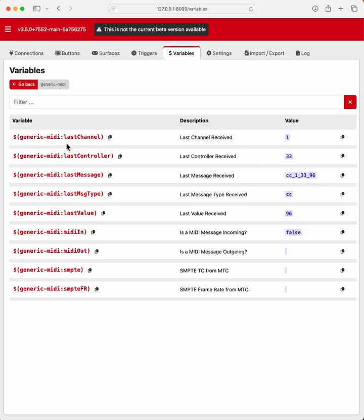But now they're separated out into individual variables. So you have the channel, controller, message, and value.